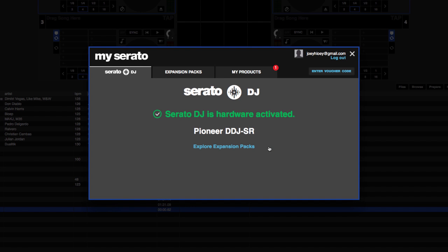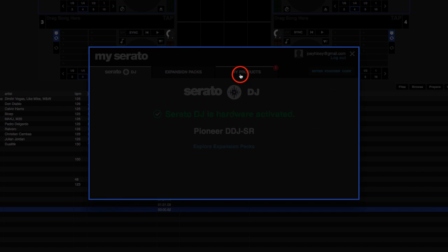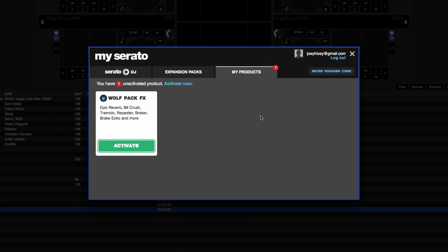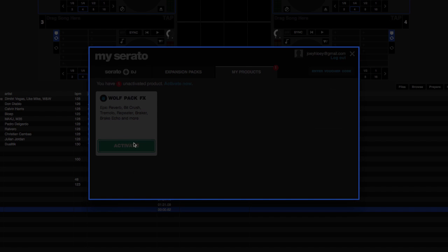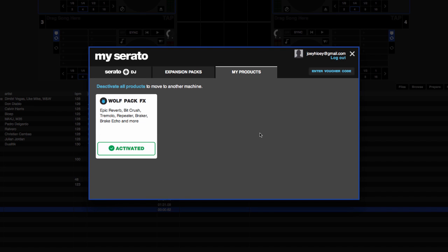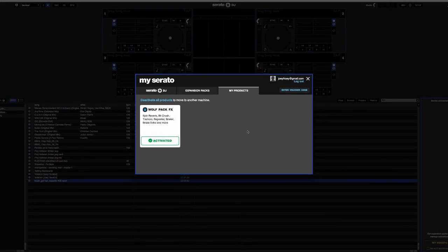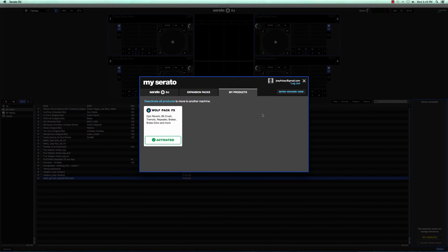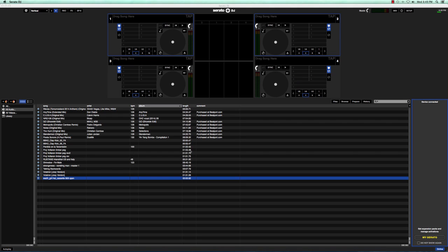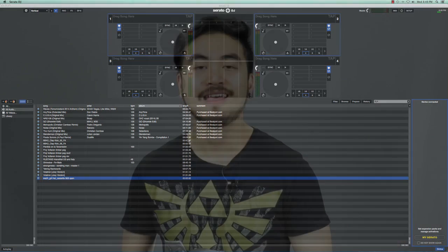So as you can see, I have my Pioneer DDJ SR connected here and I have Serato DJ activated as well. Let's go ahead and take a look at this My Products tab. Click on it. I have an unactivated product, which is a new effects pack called Wolfpack FX. So let's go ahead and click activate. So that's it. Close this one and you're ready to go.